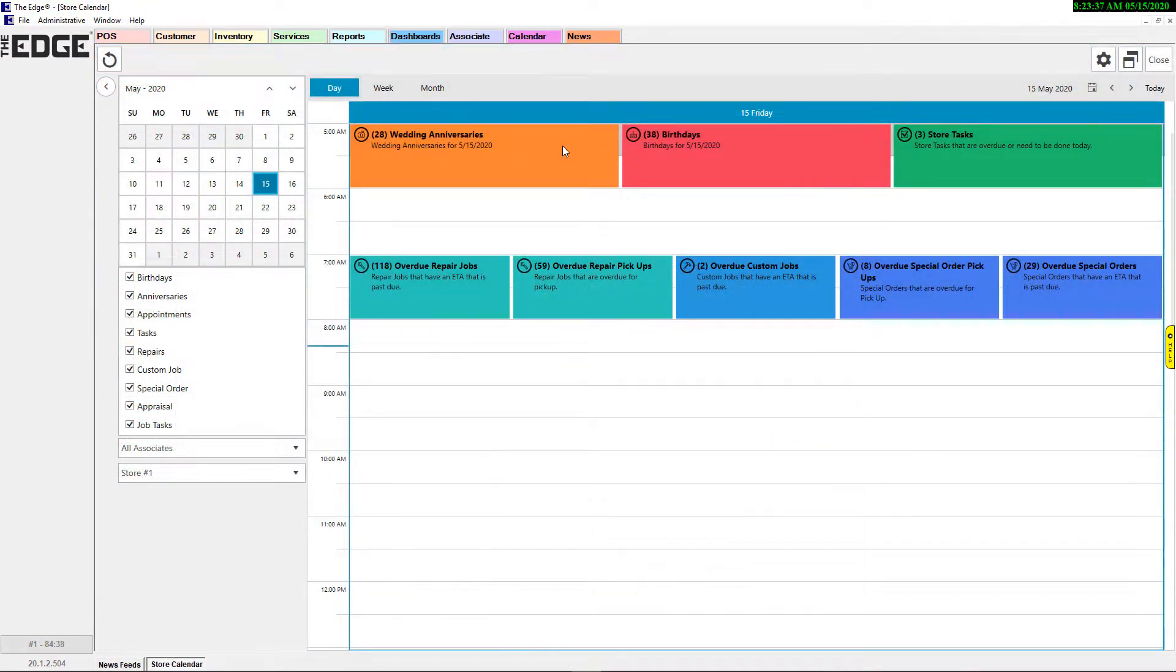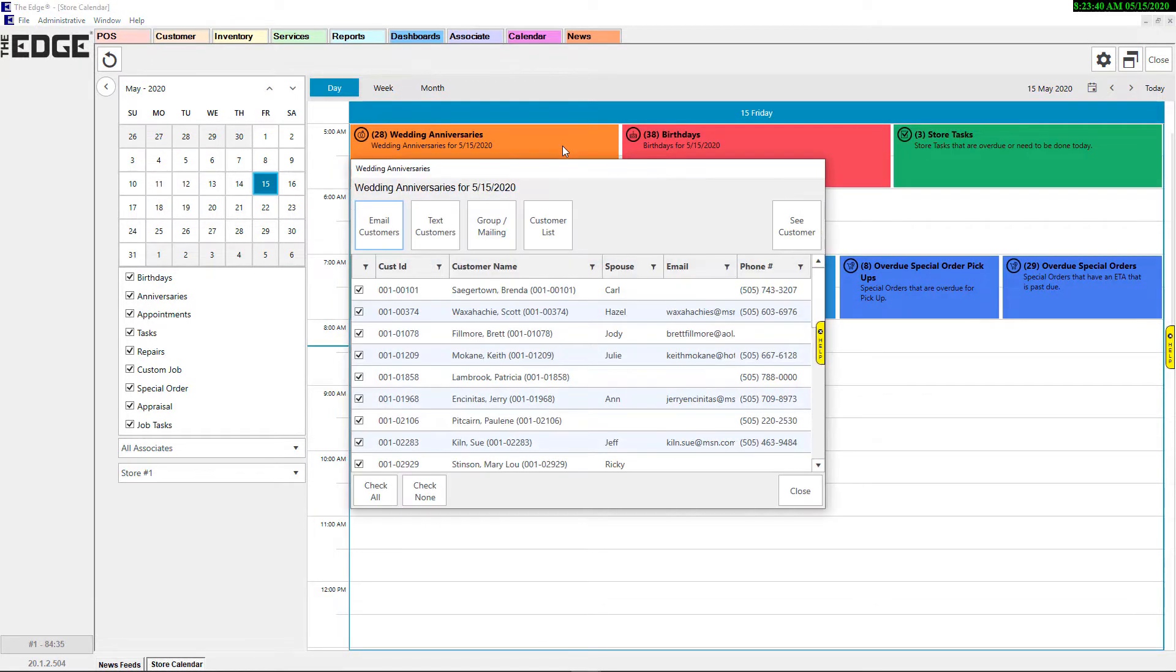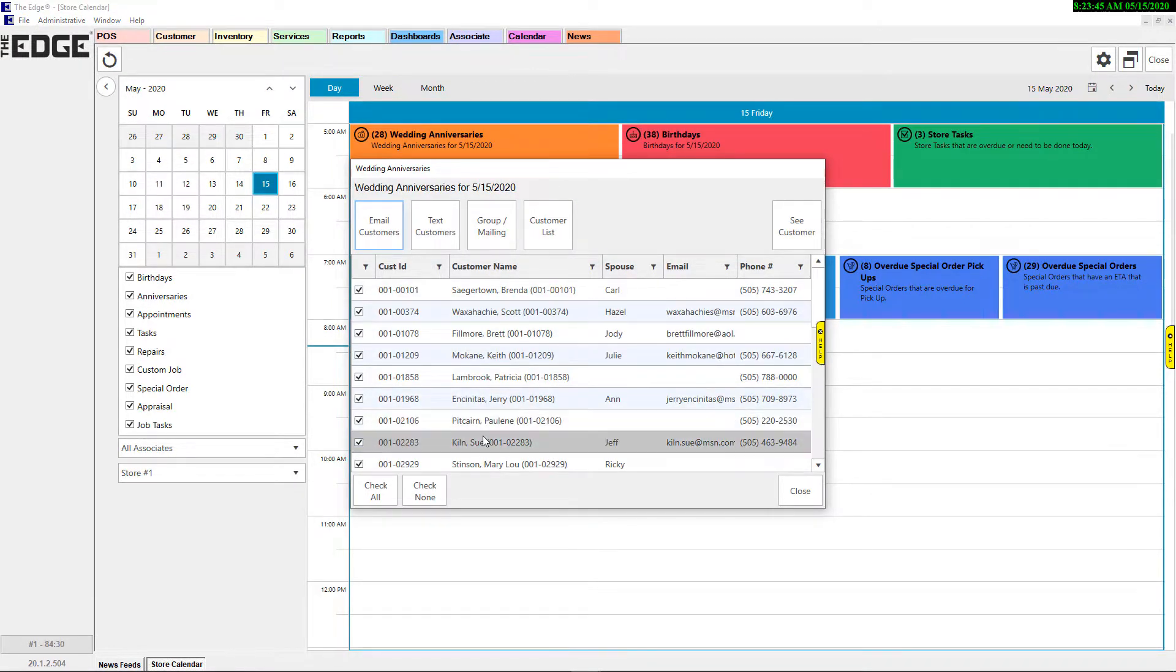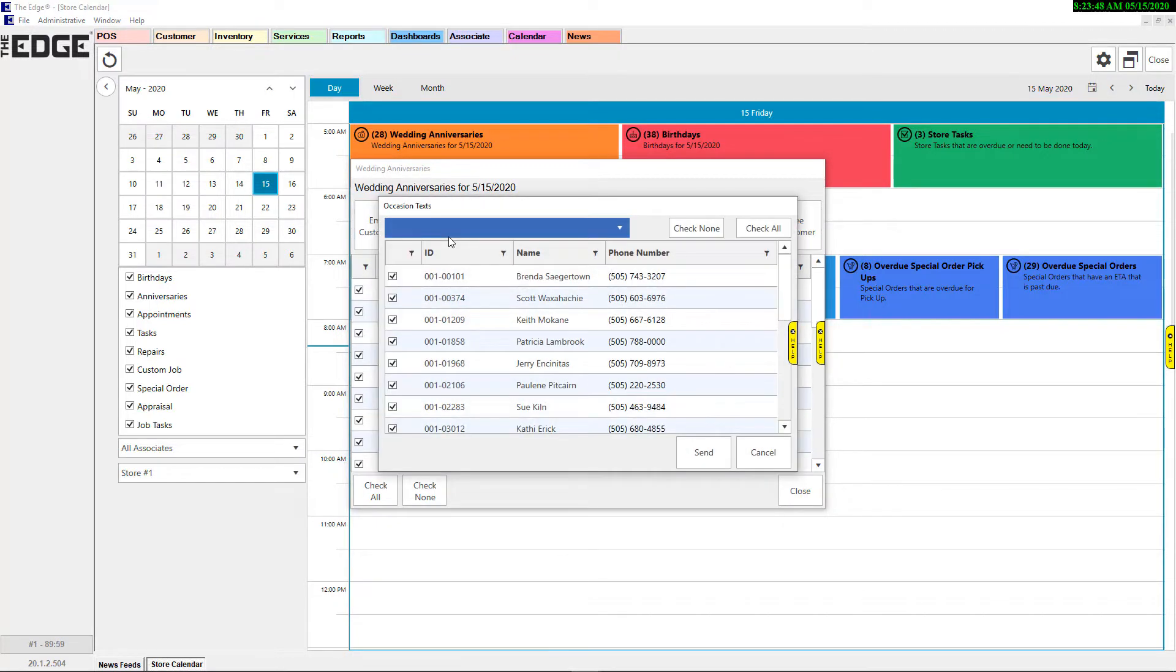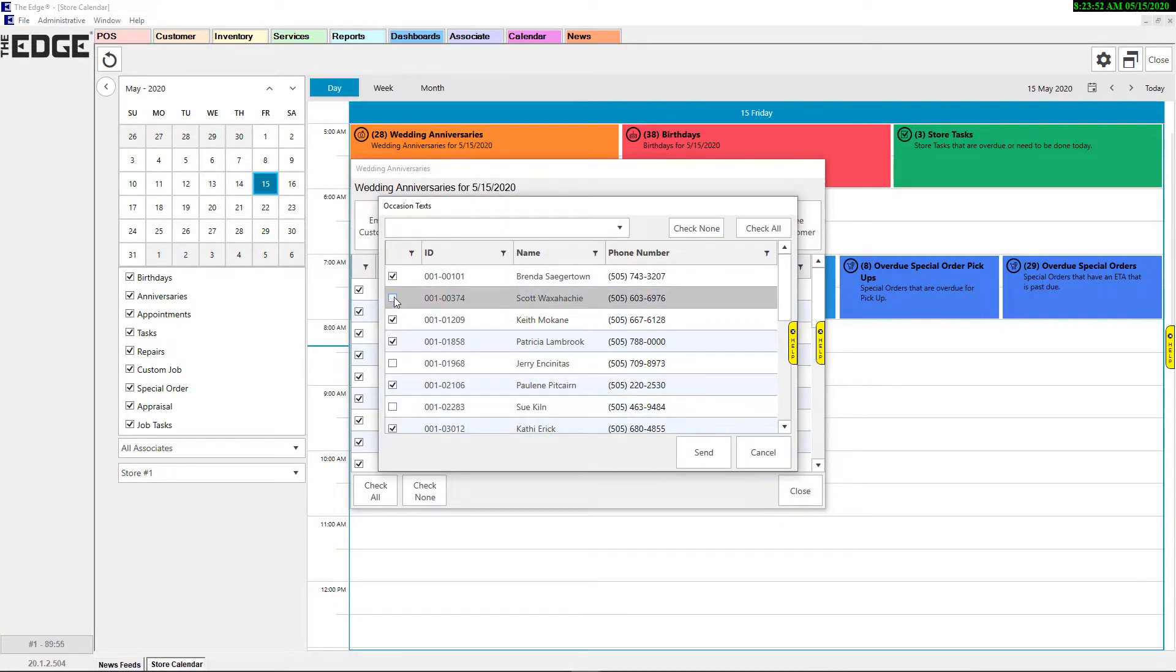First, we have the reintroduction of text marketing for subscribers of our texting add-on, now accessible exclusively through the Edge calendar, allowing the ability to text your customers happy birthday or happy anniversary.